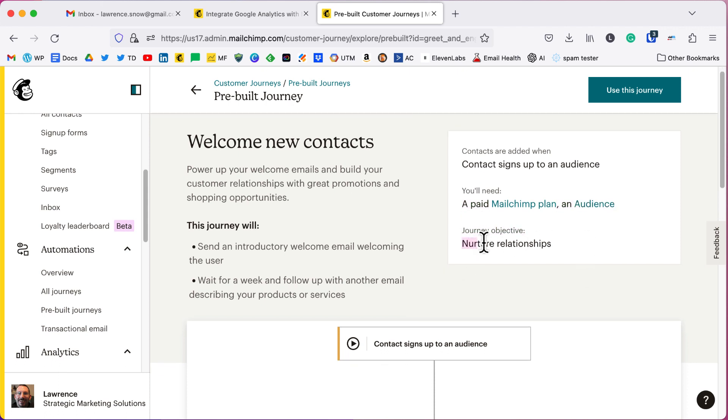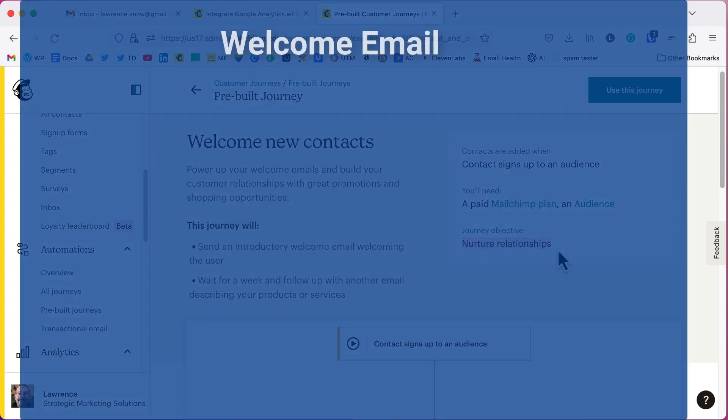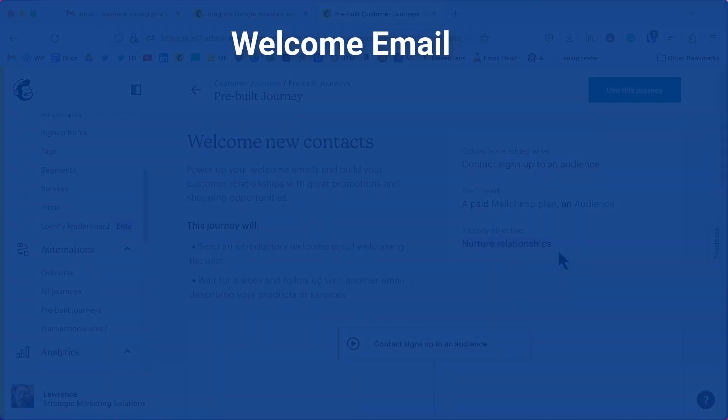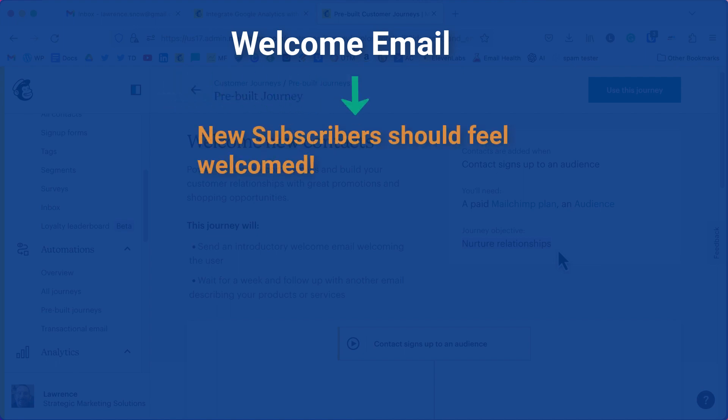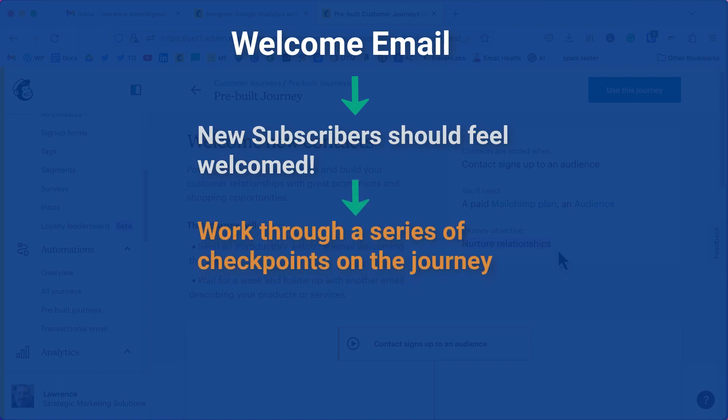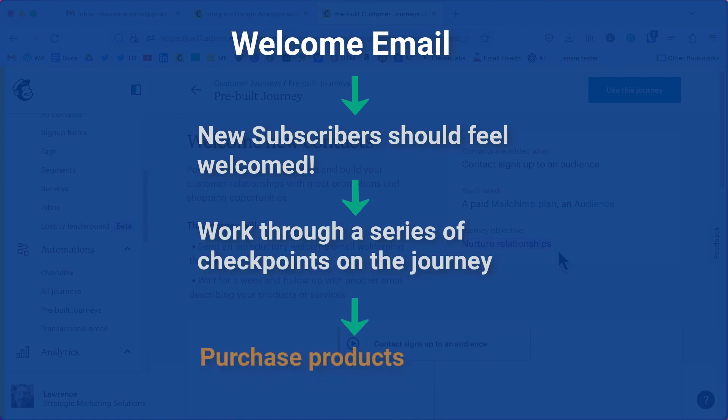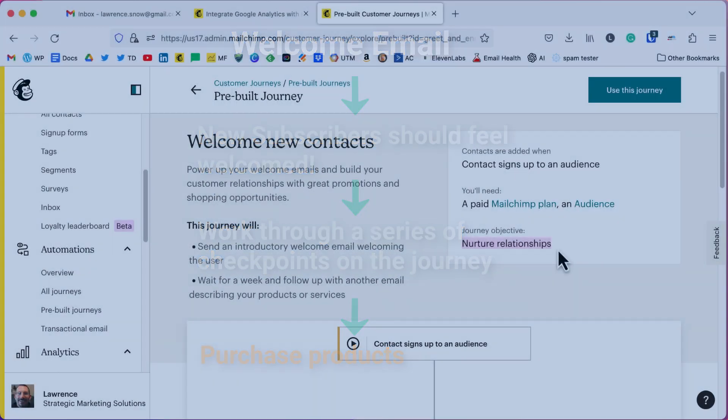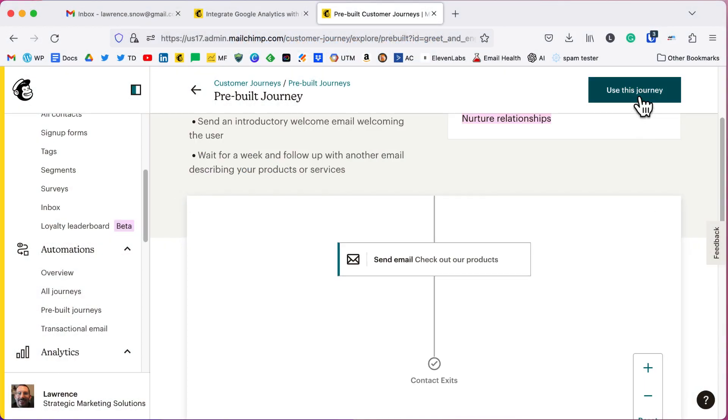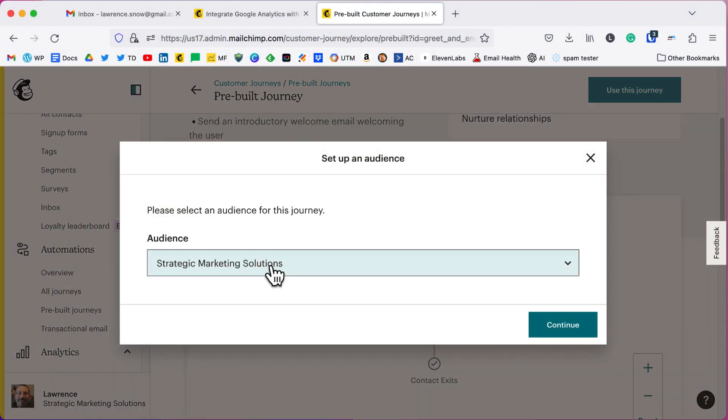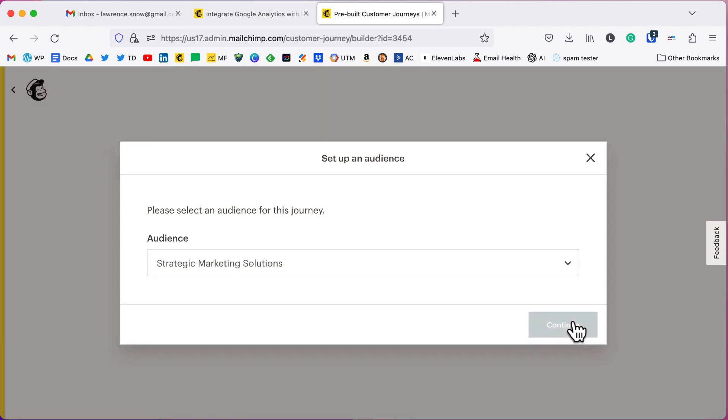Our objective here is to nurture a relationship. You want to make sure that you welcome new subscribers into your audience, make them feel the love, the warmth, the joy that they're going to get out of subscribing to this email newsletter. So we're going to click on use this journey, select our audience, click continue.